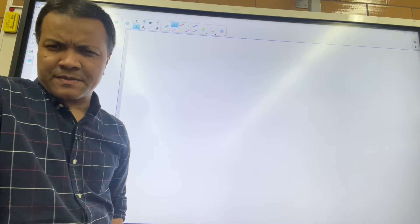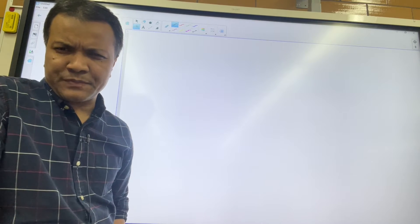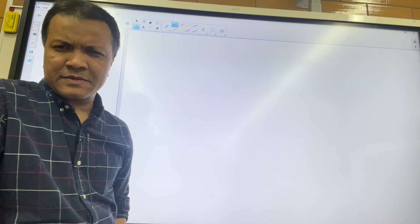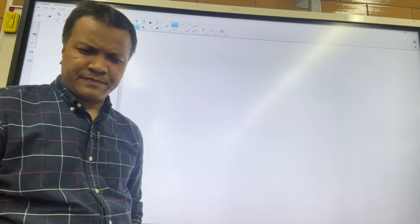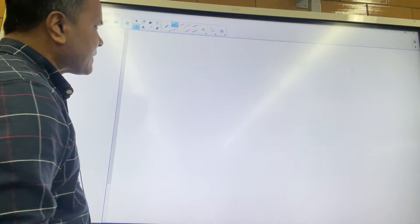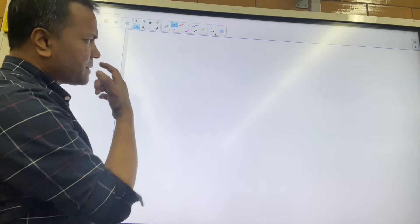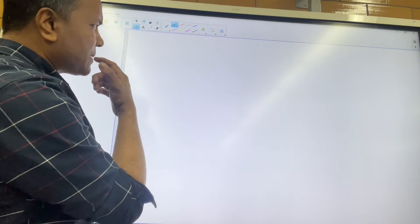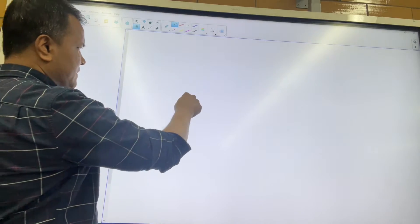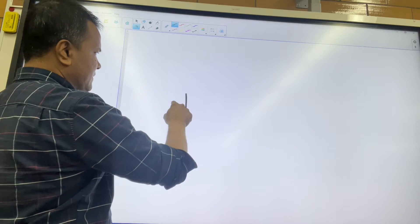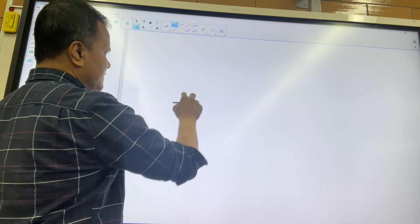This is a tutorial for the test which is tomorrow, so let's pay attention. The first concept I'm going to go over is the electric field.